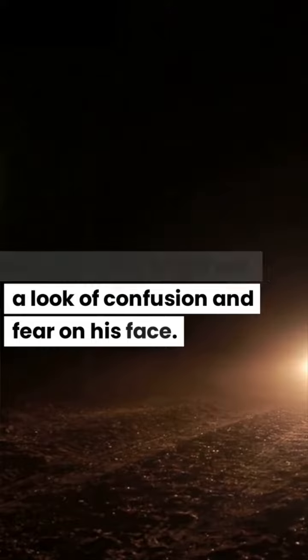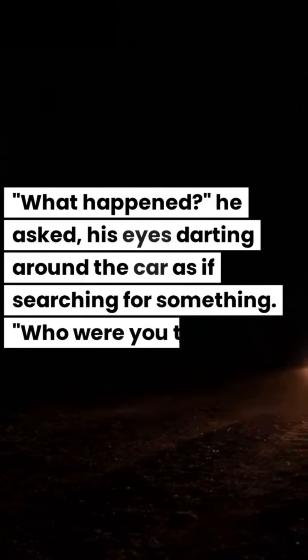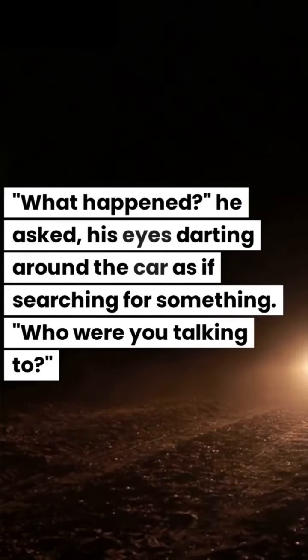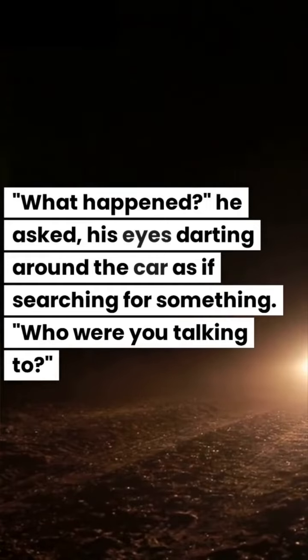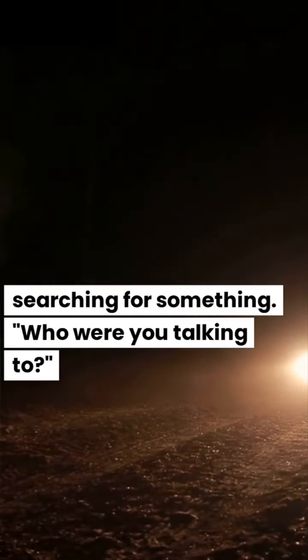He unlocked the doors and urged her to get out, a look of confusion and fear on his face. What happened? he asked, his eyes darting around the car as if searching for something. Who were you talking to?